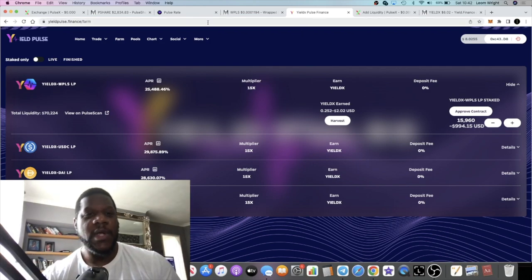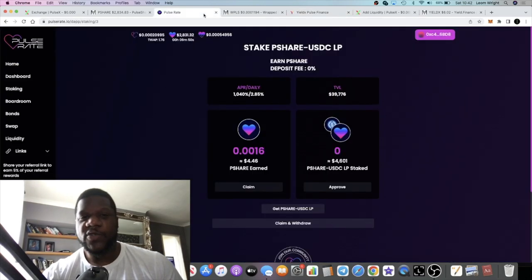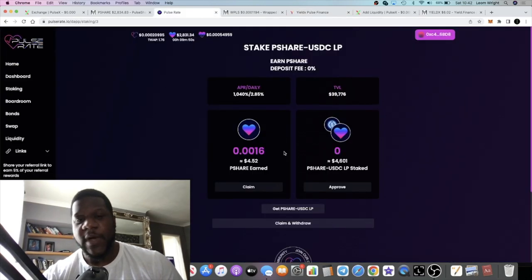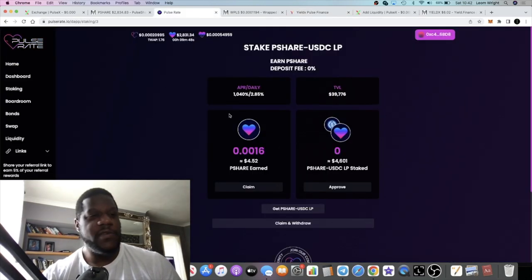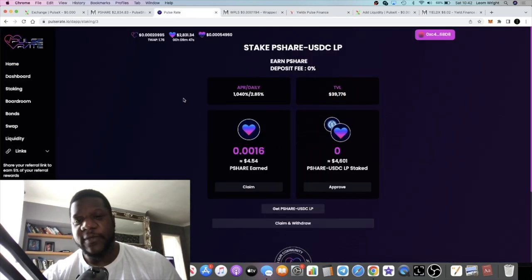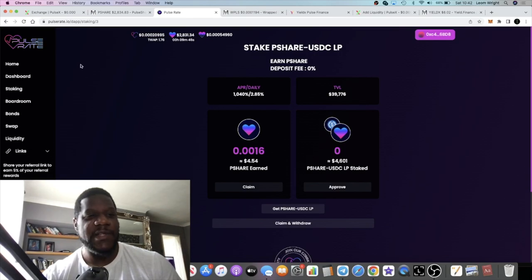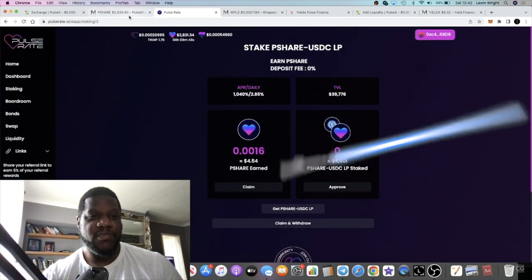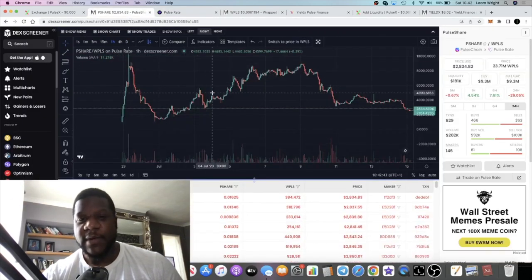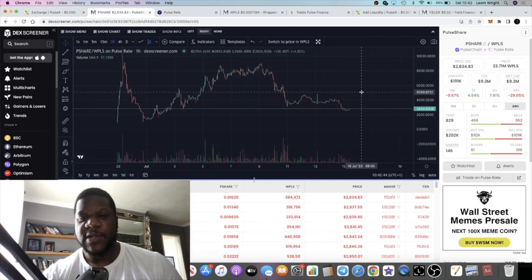Pulse Rate is also another one that's still paying out, still doing pretty good. Extremely happy with this platform and the prices have come down, so it's a better time to buy than it was a couple of days ago.